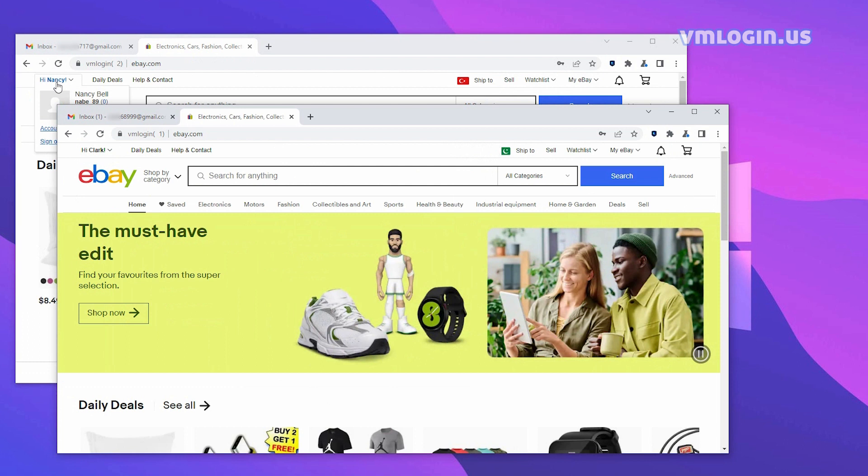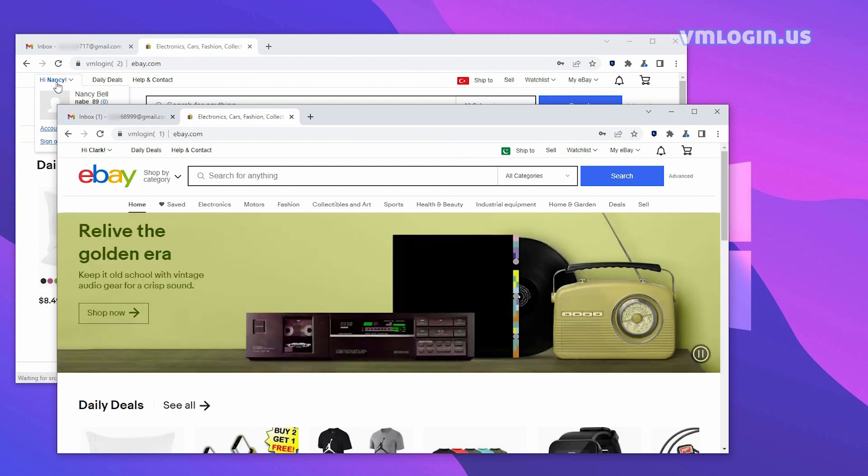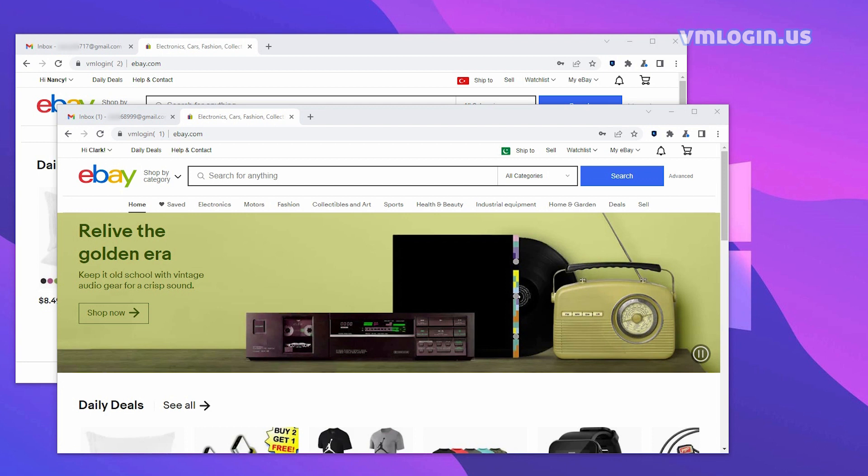This is the end of the video on how to register multiple eBay accounts in the VM login fingerprint browser. If you have any questions, please feel free to contact us. Thank you for watching.